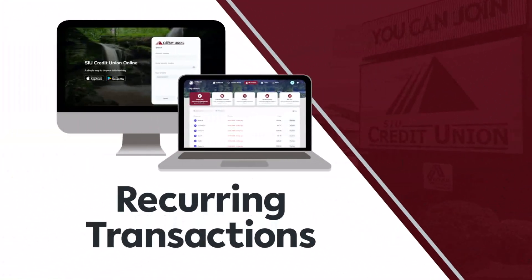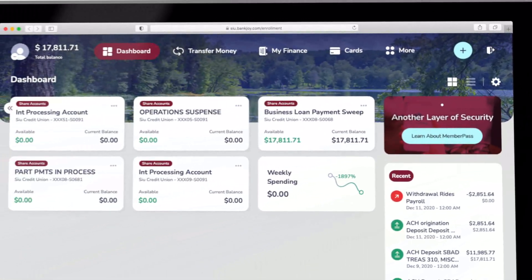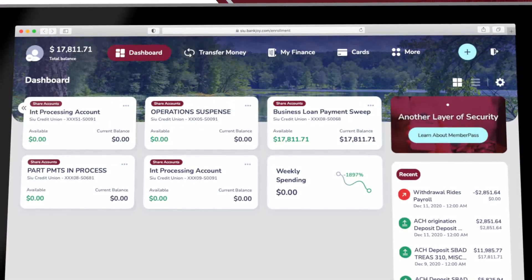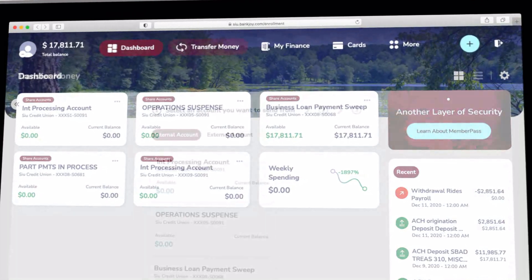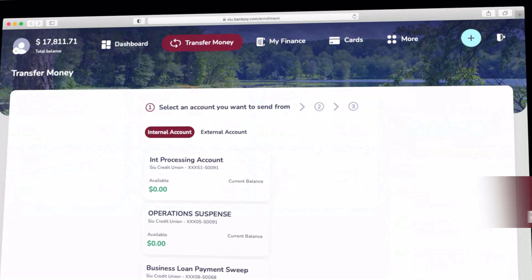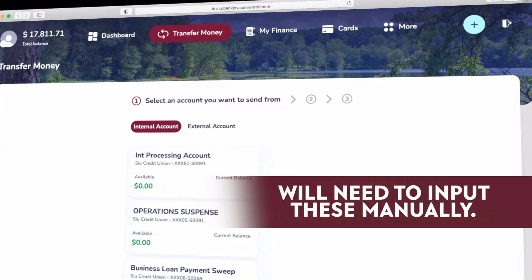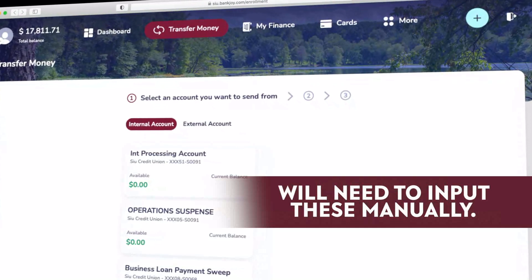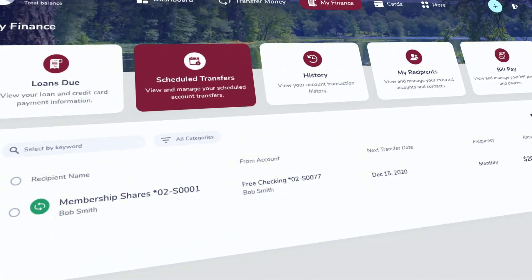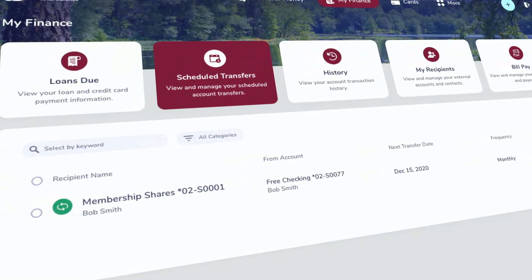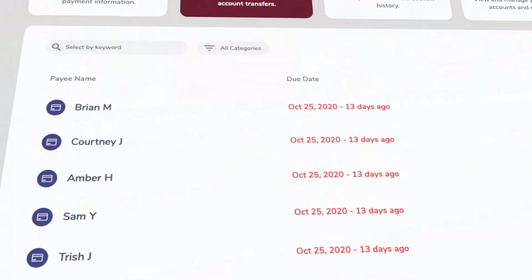Recurring Transactions. The SIU Credit Union has upgraded our online and mobile banking application. While most features will transfer from our current online banking program to our new version, members who currently have recurring transactions set up will need to input these manually. These transactions could include such things as an automatic monthly payment from your checking account to your auto loan, or a weekly transfer from your checking to a savings account.